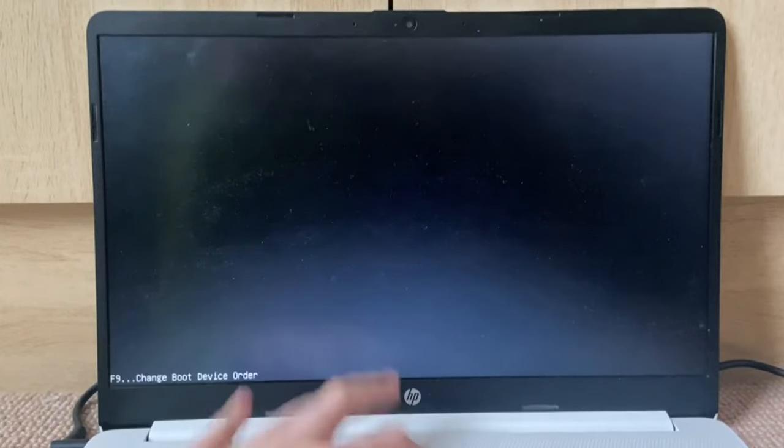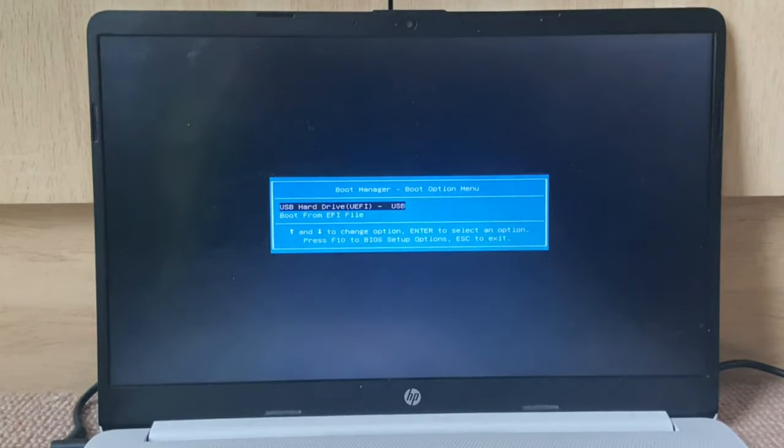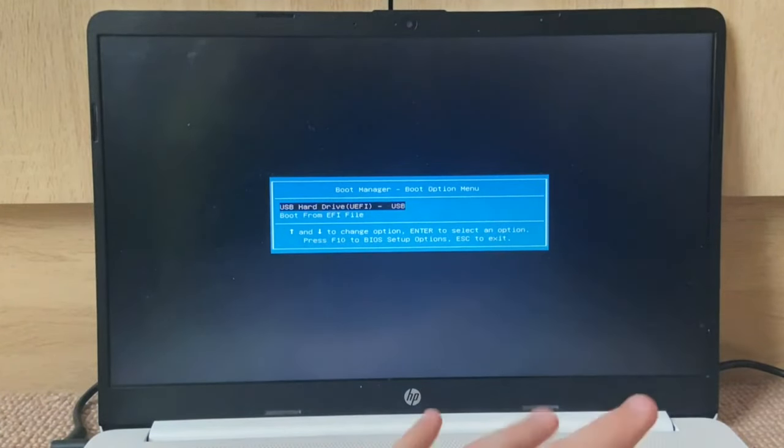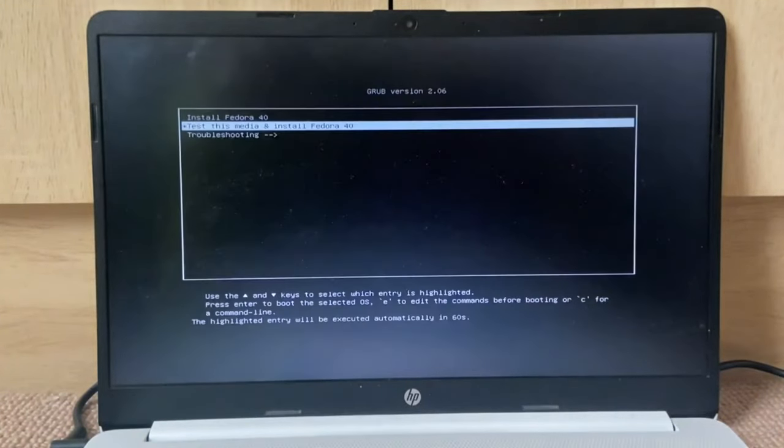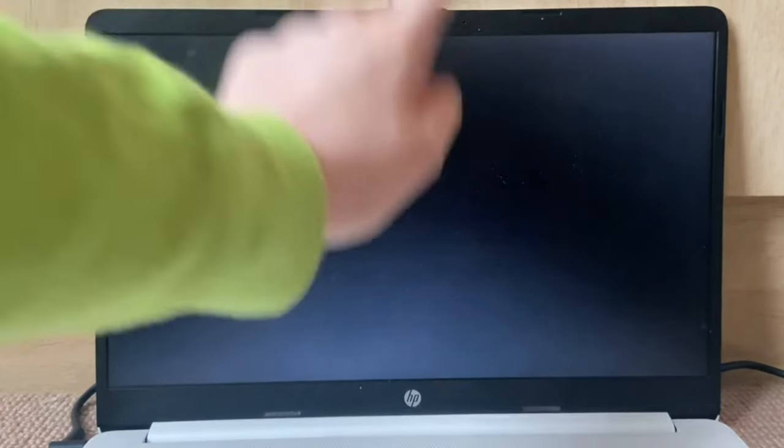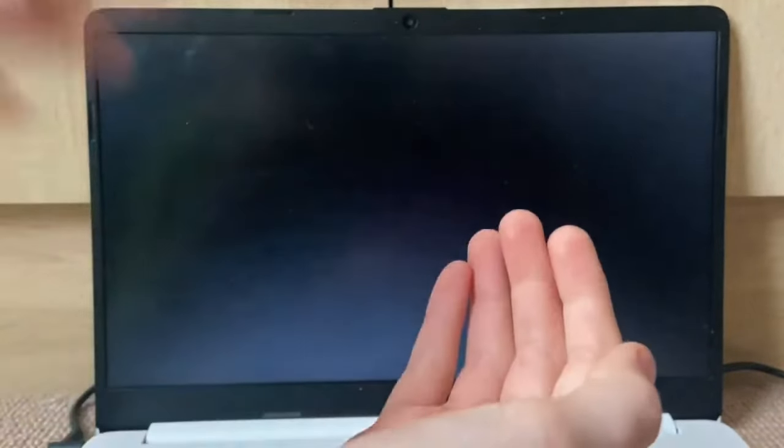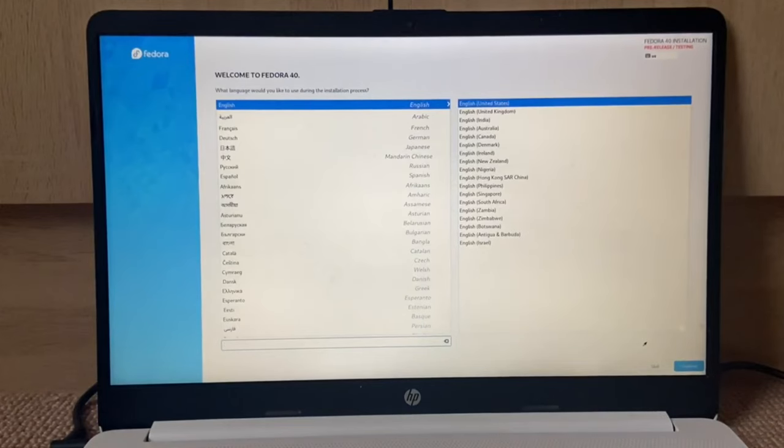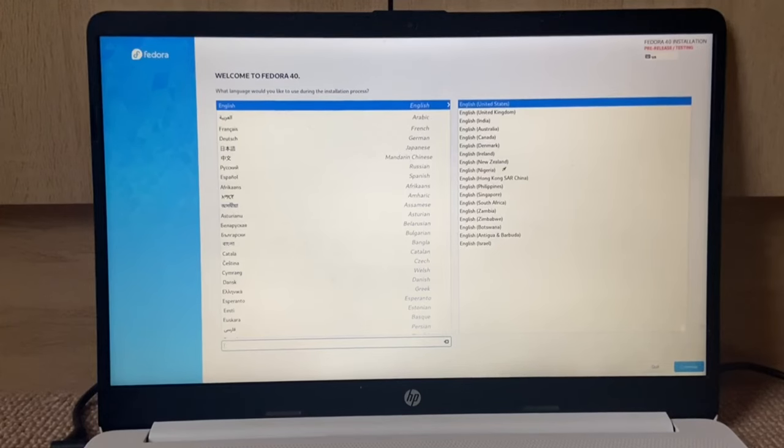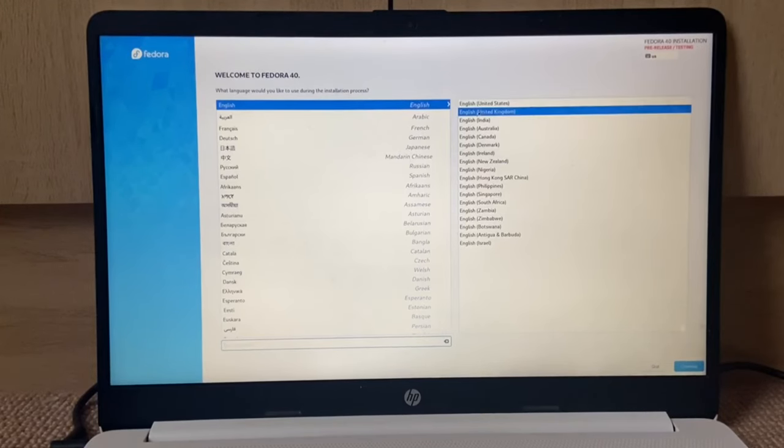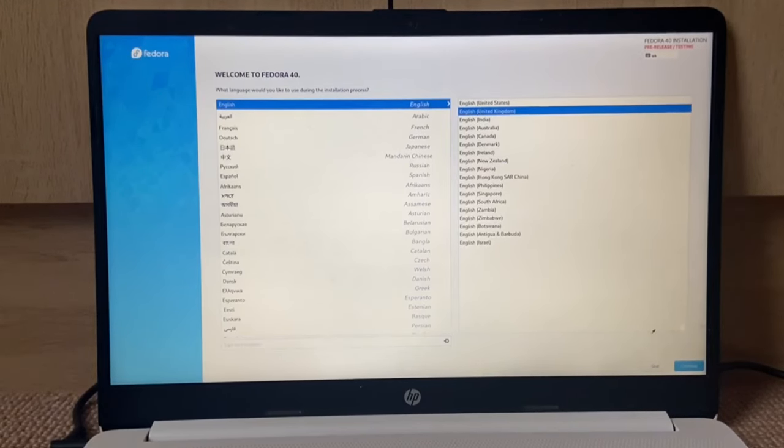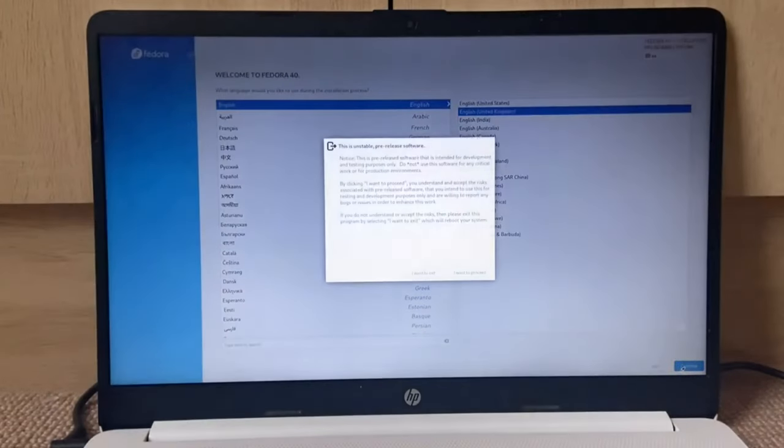Turn it on and spam that F9 key. Here we go, let's boot into the USB stick and install Fedora 40. Now this is loading. All right, here we go, we're in the installer. English, United Kingdom.